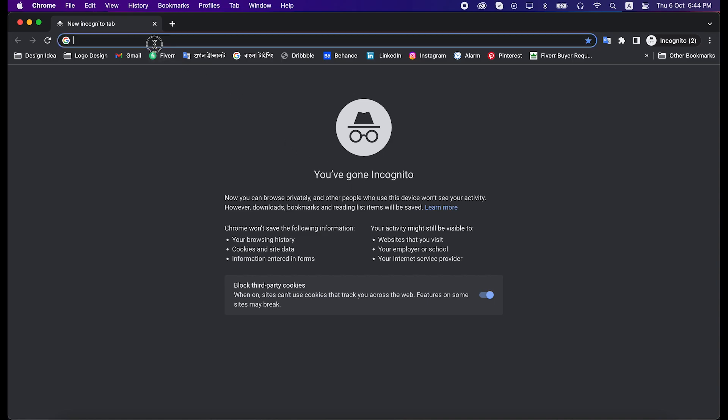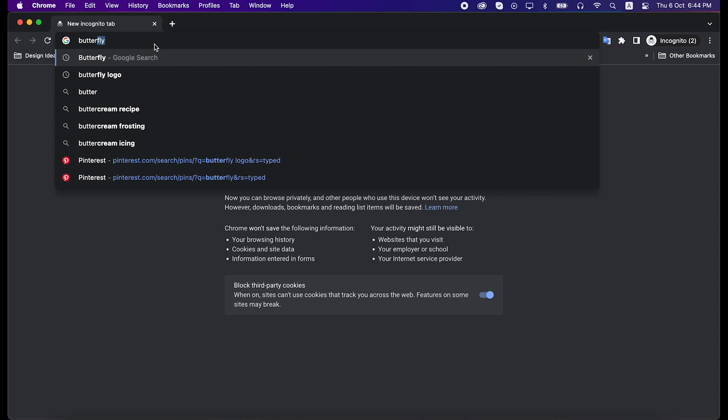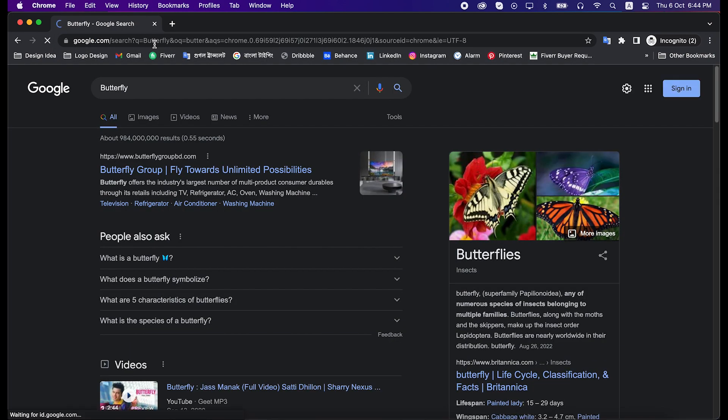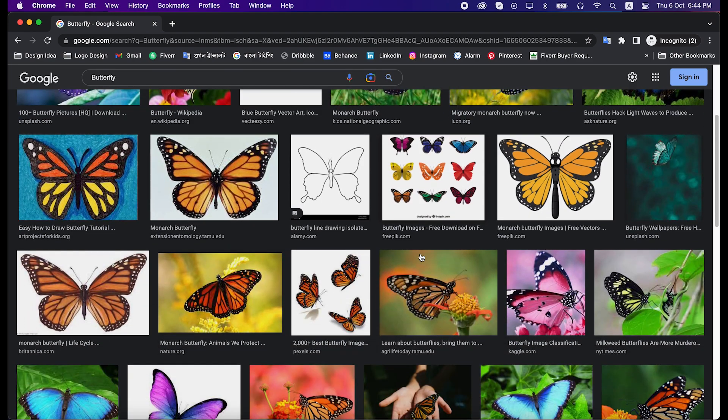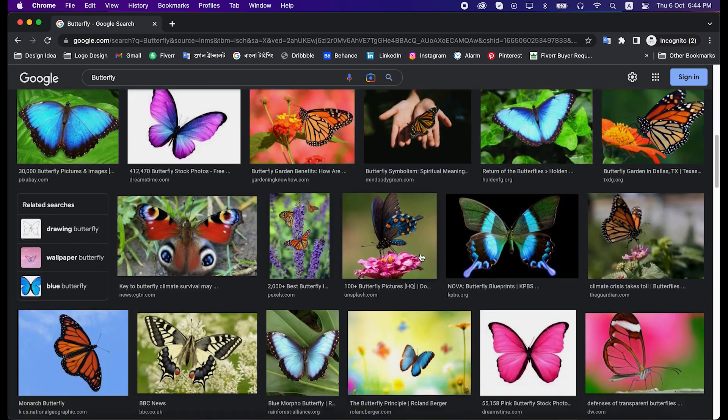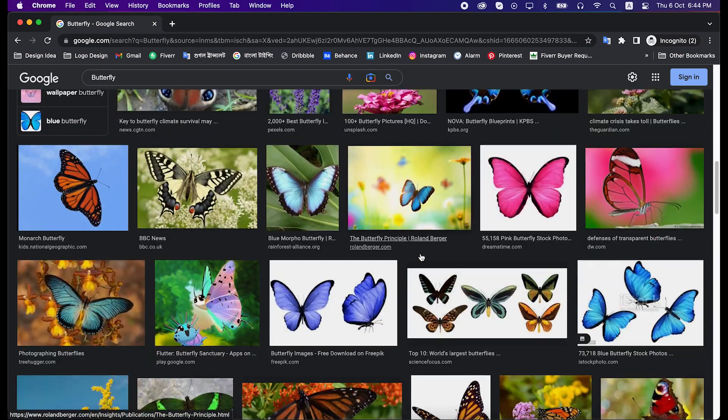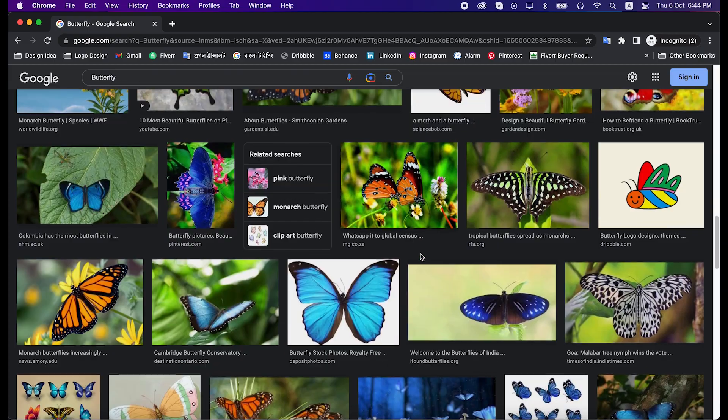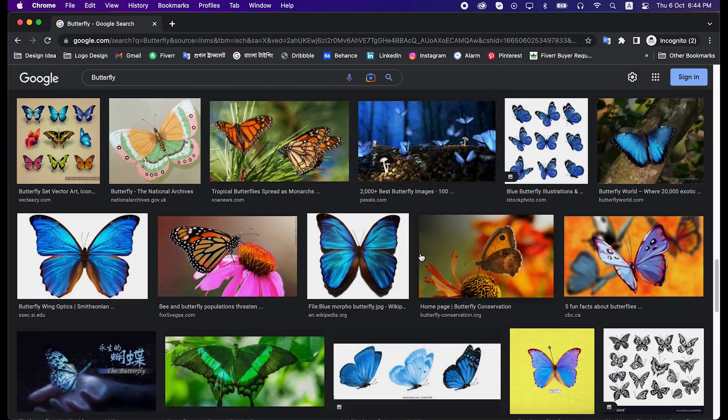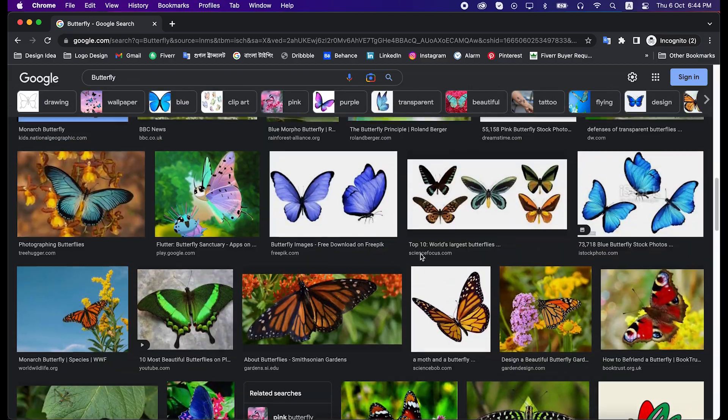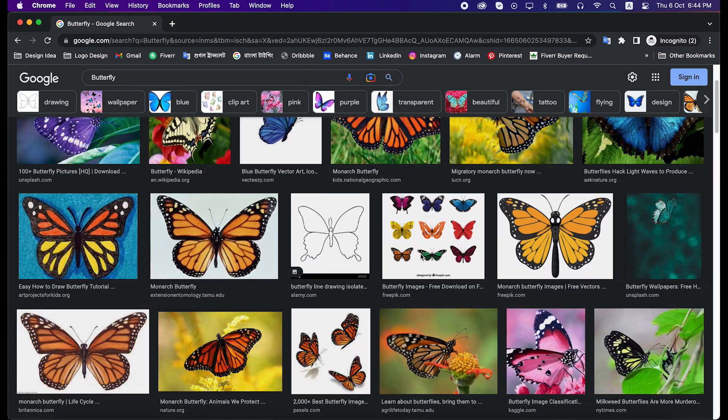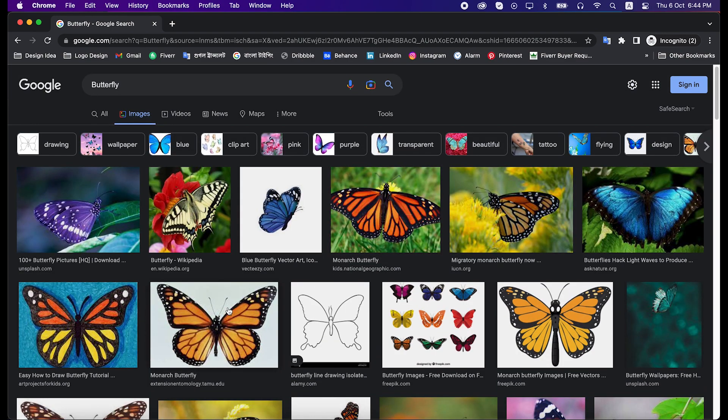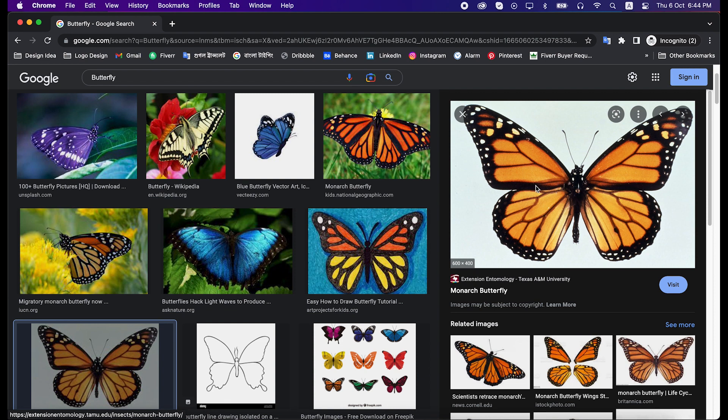First we will get some inspiration from Google. Go to the search bar and search by butterfly, then click on images. Then scroll down and find out some image which will be your perfect inspiration. This one looks great to me. It has a nice curve, and we can make this image into geometric shape easily, so let's take this one as inspiration and jump into Illustrator.